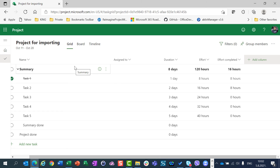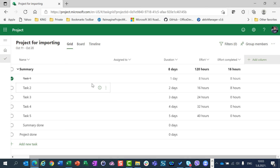To conclude, you can copy a project created in the desktop version to Project for the web, but with some — or let's say a lot of — limitations. Whether you will use this possibility is completely up to you. Hope this helps. Have a nice day, and thank you very much for watching my video.